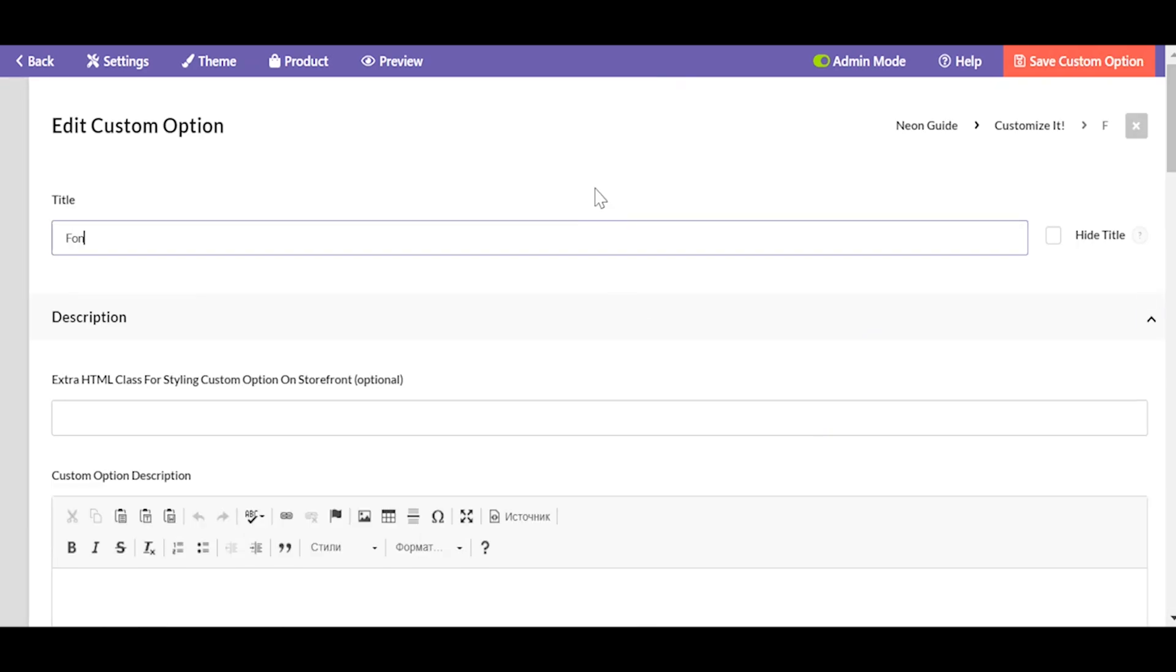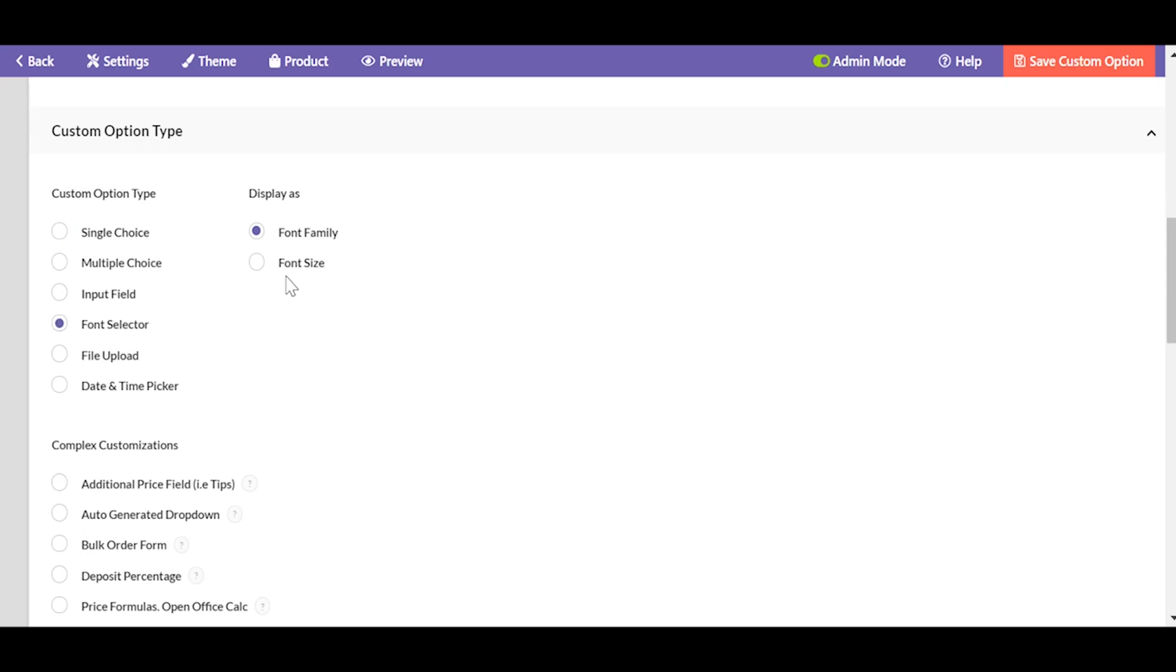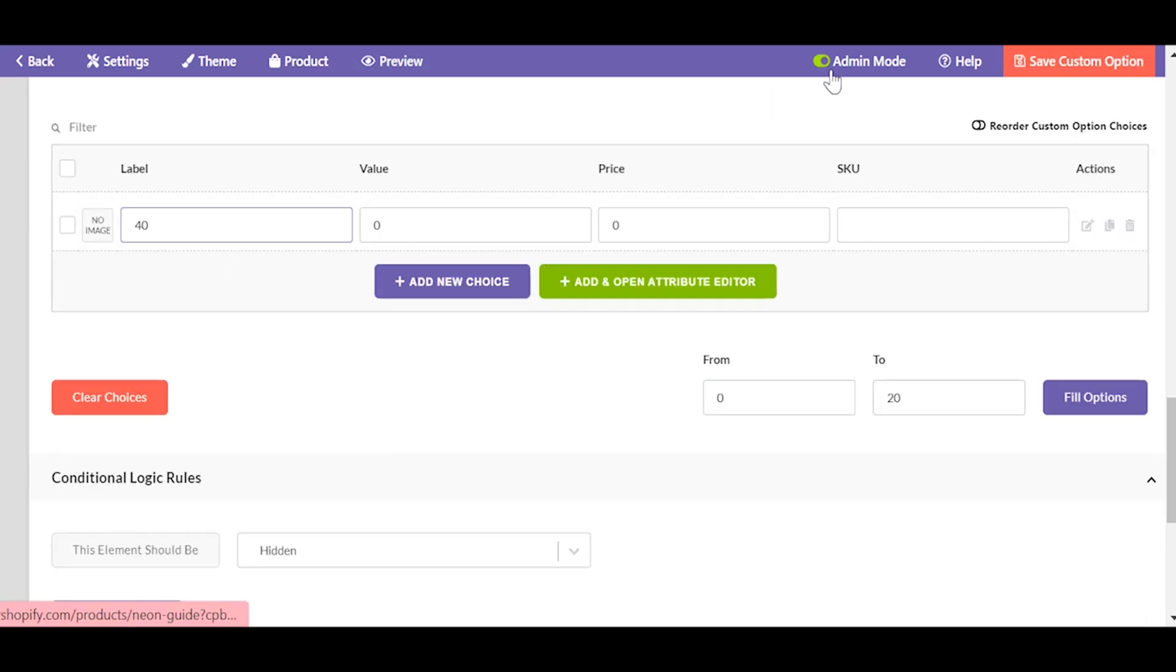The next custom option type should be connected with a font, font selector, font family and font size.